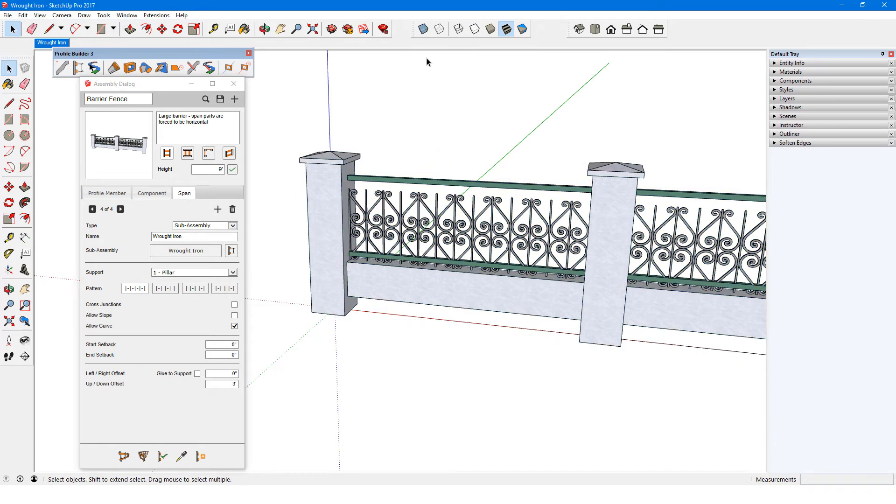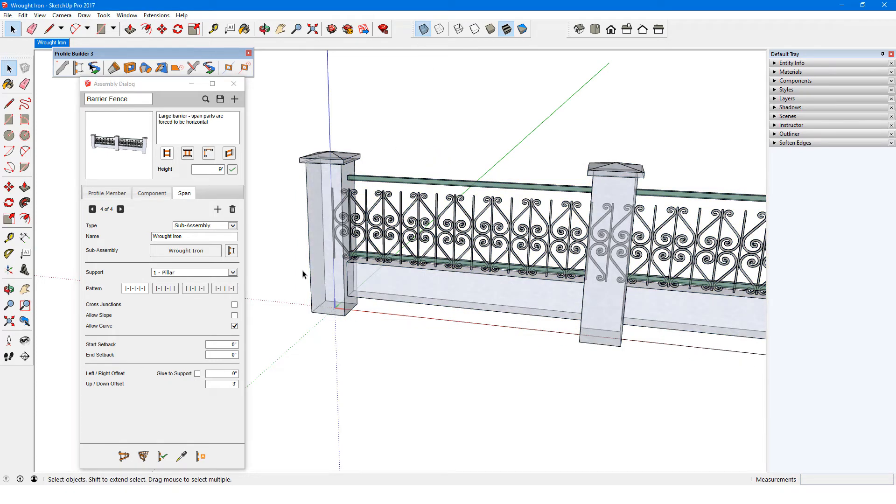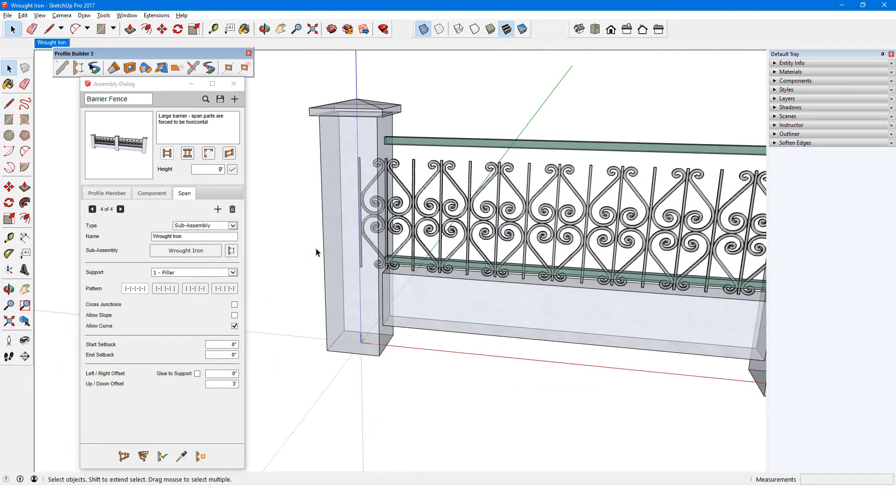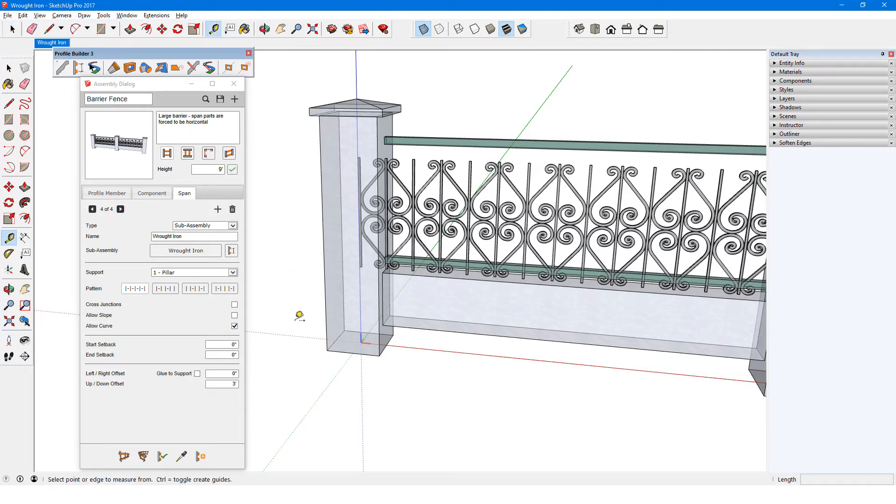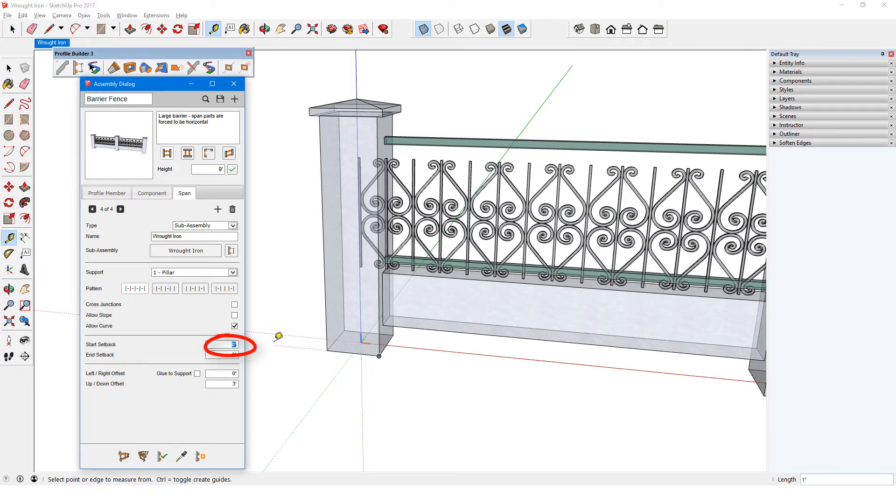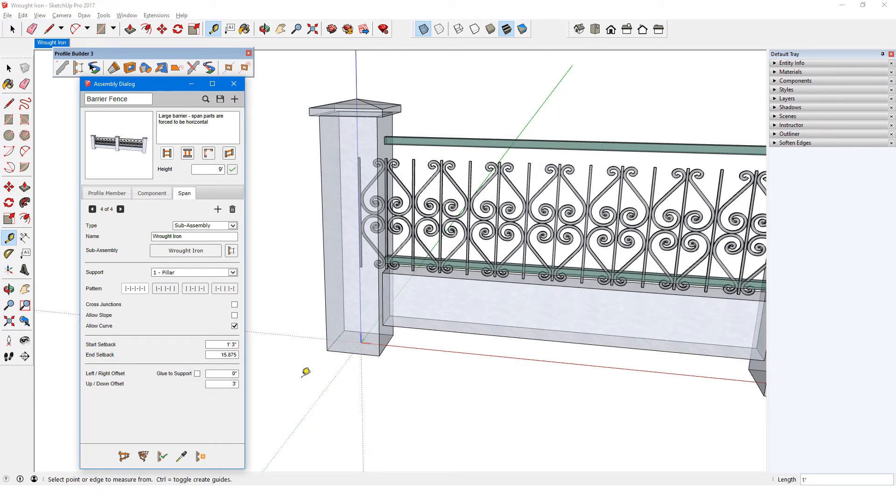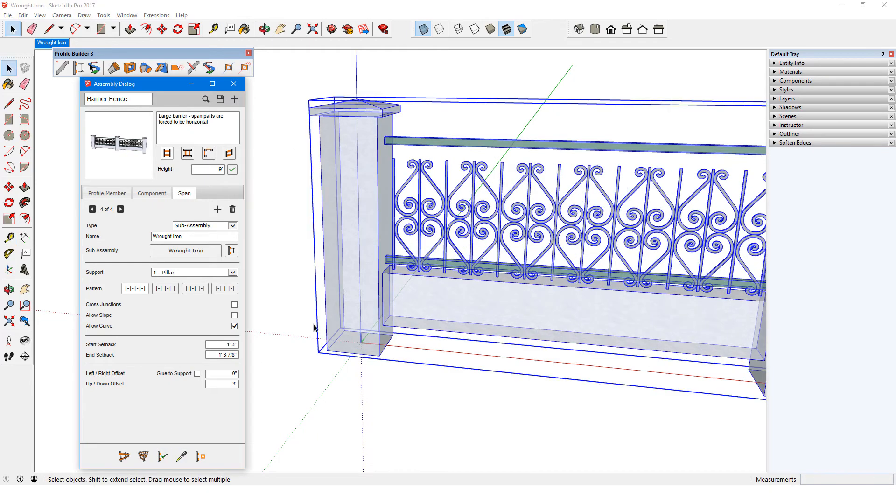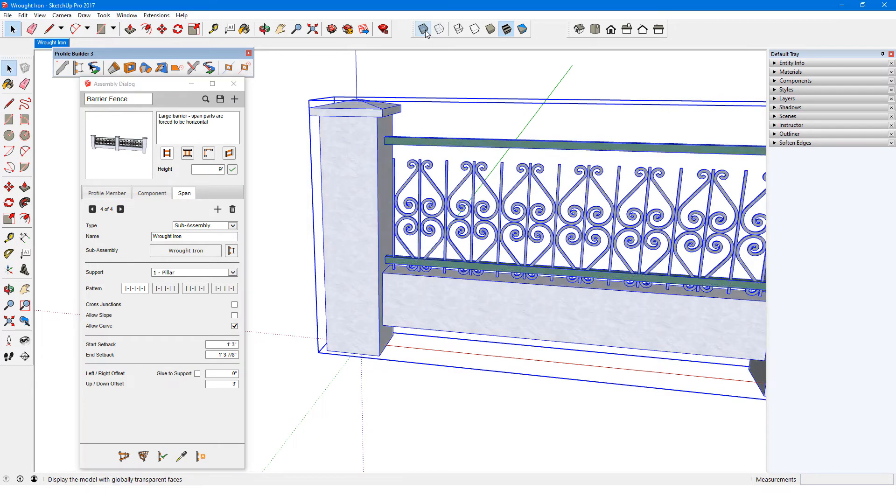In x-ray view, I can see that the sub-assembly starts at the center of the pillar, so I need to add a start setback. This will measure 1 foot from the pillar's center to its side, plus I'll add another 3 inches for a gap. The end setback will be the same 15 inches, plus the 7 eighths of an inch for the width of the bar. Now the gap is 3 inches on both sides.